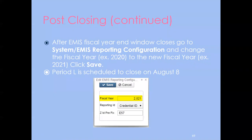For EMIS fiscal year-end window closing, go to the EMIS Reporting Configuration under Systems. Once EMIS is closed for the fiscal year — which I believe is around August 8th — change the reporting year from 2020 to 2021 in that configuration.